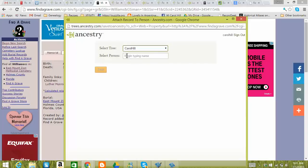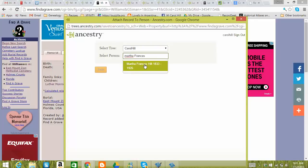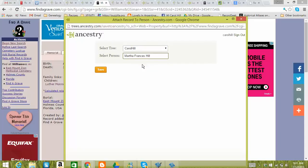And all you have to do on this, to select a person, you just begin typing their name. And it was Martha Francis. And when I come to it, I don't have to type the whole thing in. I can go ahead and just select her. So I'm going to select her and press the save button.